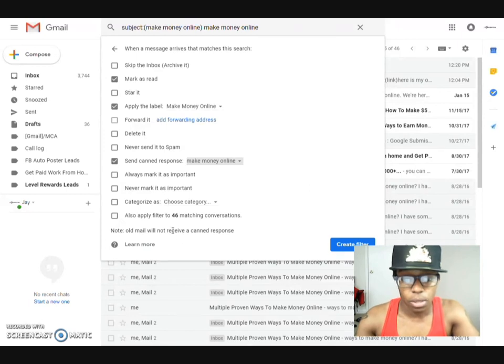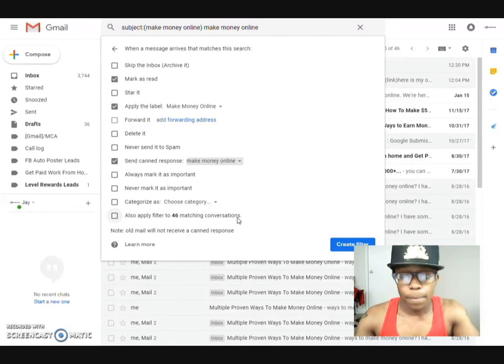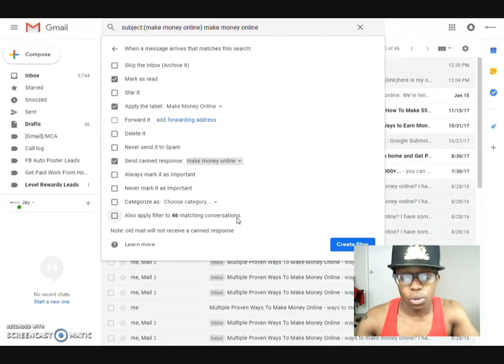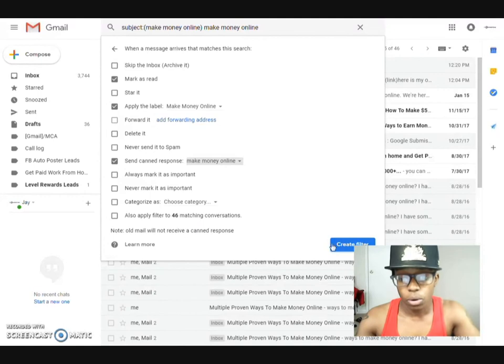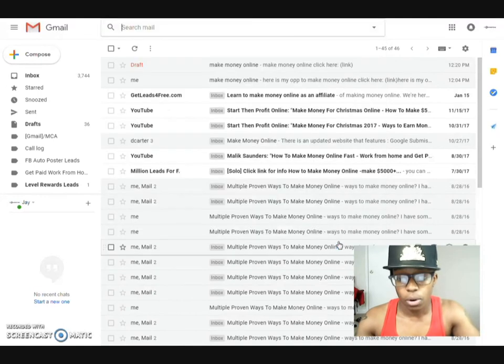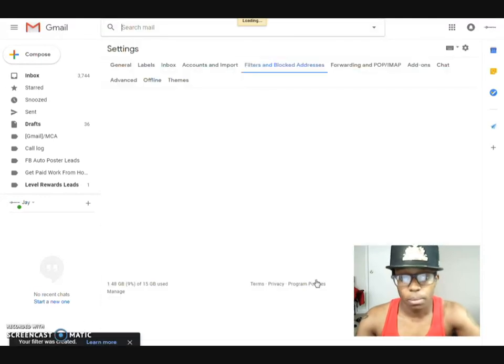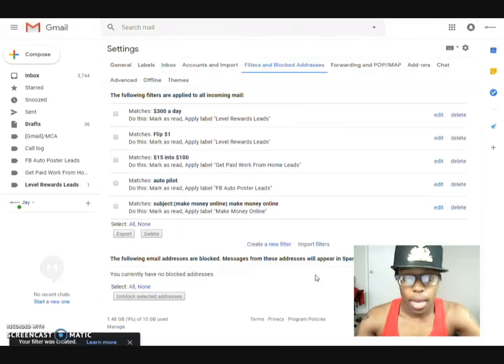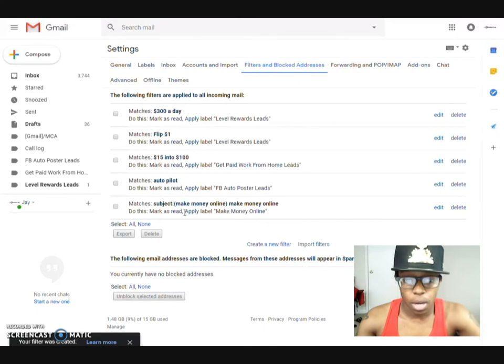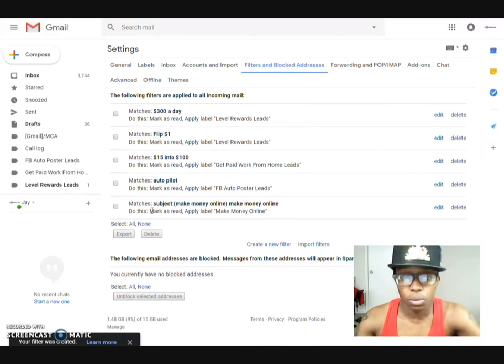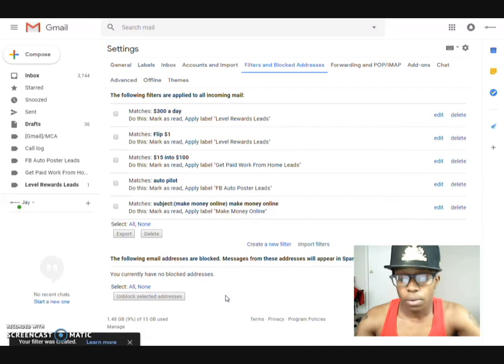Then you come here you send a canned response and that would be make money online response. Once you see all of this and you can also apply it to the ones that's already currently in your inbox but I want to use it rather for the ones that are coming in brand new. So then create, create filter, filter was created at the bottom.